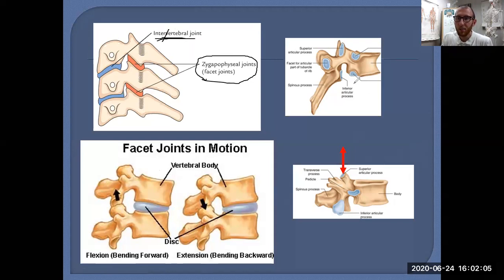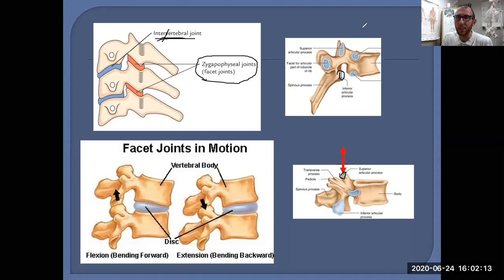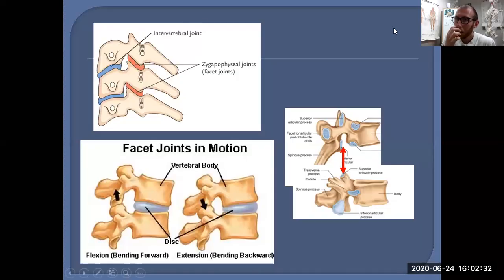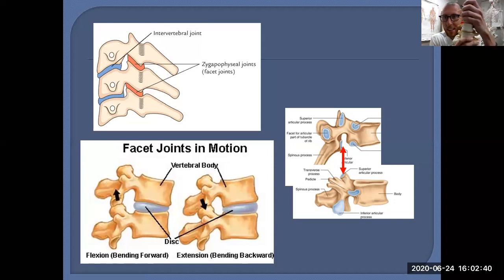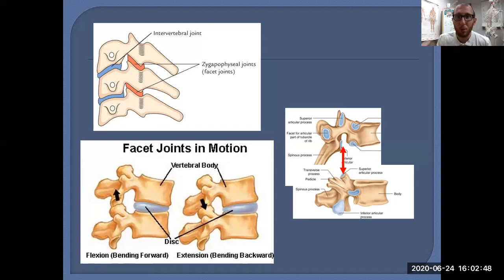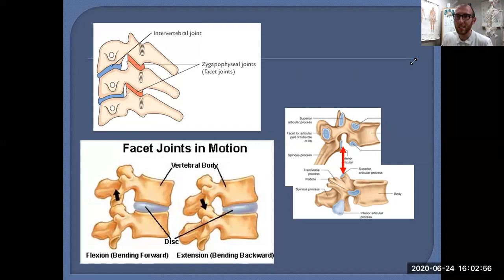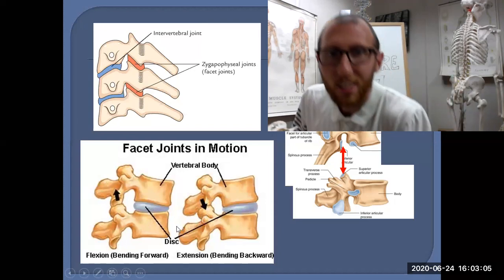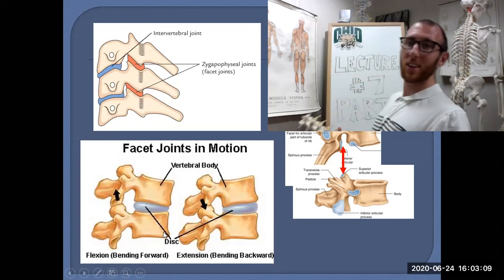The inferior and superior articulating processes come together to form those facet joints. And this is not a rigid structure — with the intervertebral disc, there is a good amount of movement. Bending forward is flexion; bending backward is extension. Both occur within an optimal range.